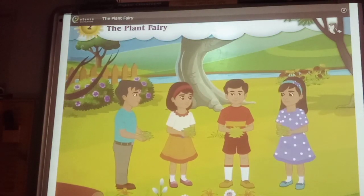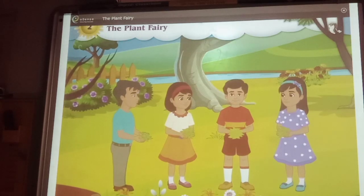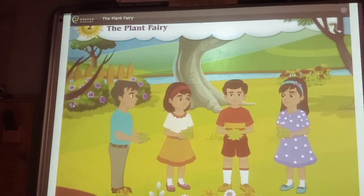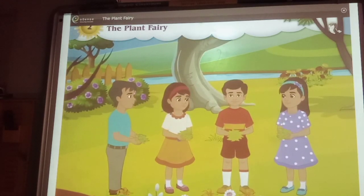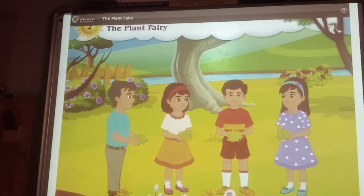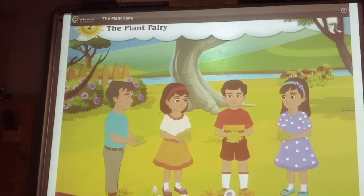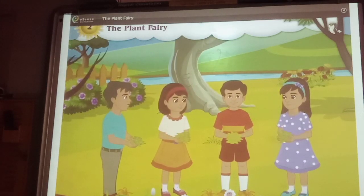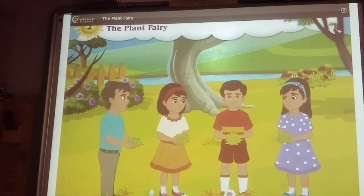How many different types of leaves! I did not know that there were so many types of leaves. Look, some are round, some are long and some are triangular.